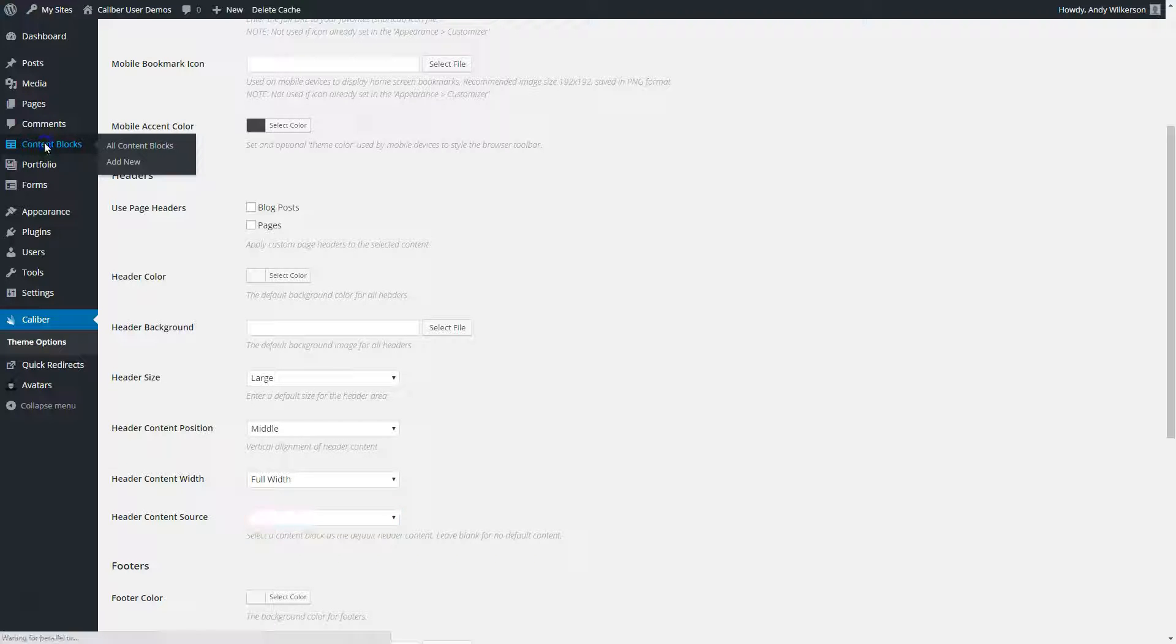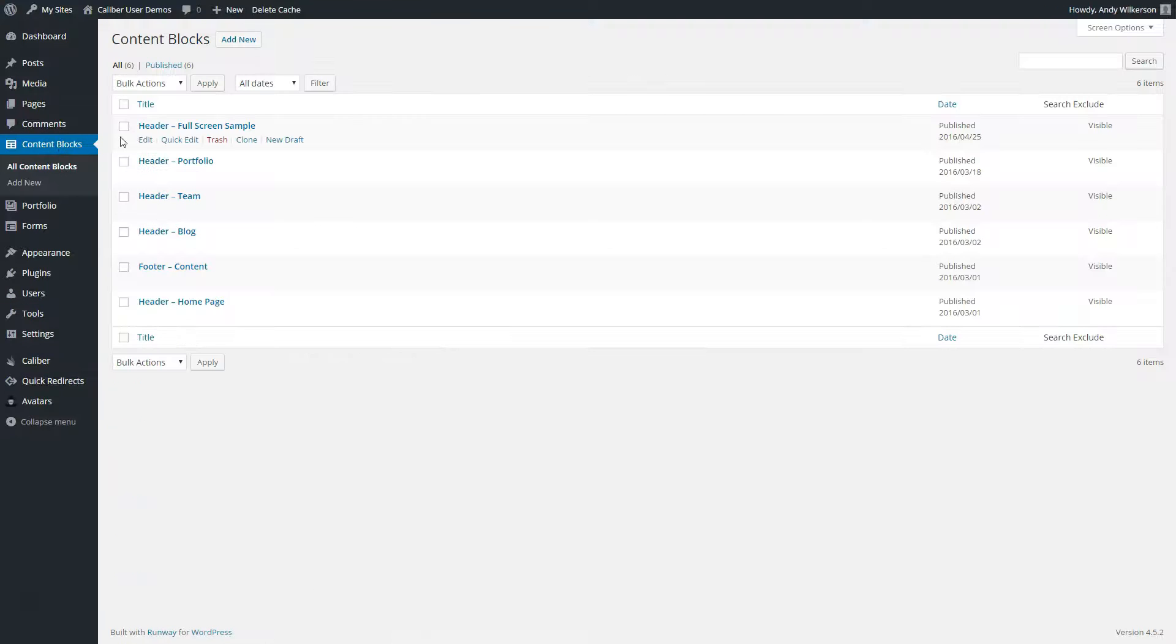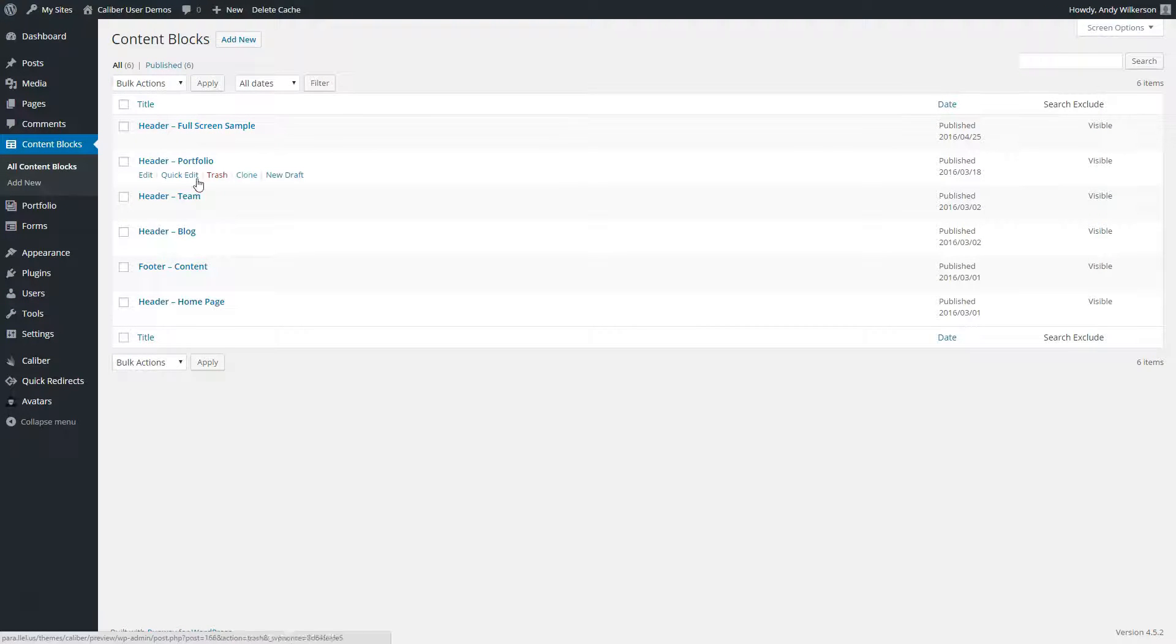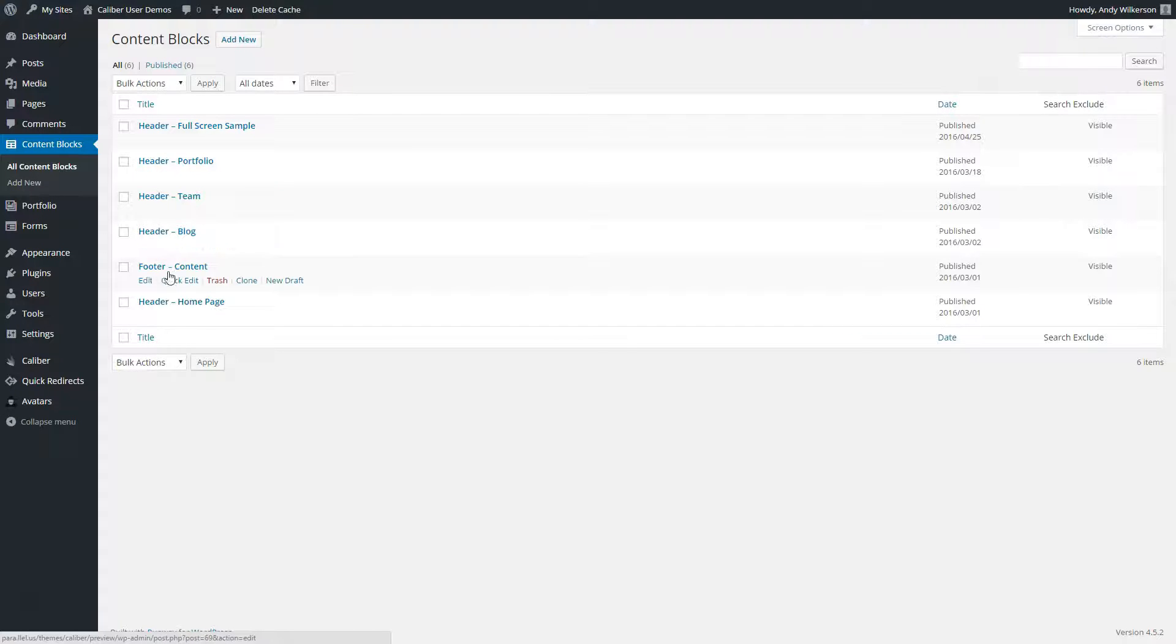Let's go ahead and take a look at some of those. Here we'll see that we have the header full screen sample, header portfolio, header team, header blog, and header homepage.